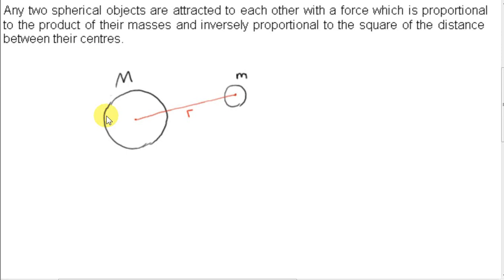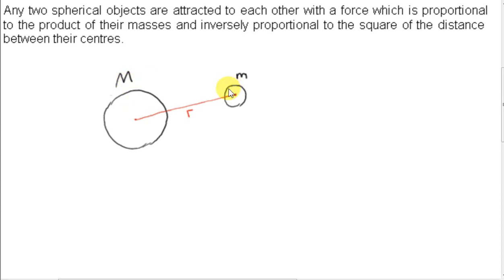Newton's law of gravitation says that any two spherical objects are attracted to each other with a force which is proportional to the product of their masses and inversely proportional to the square of the distance between their centers.